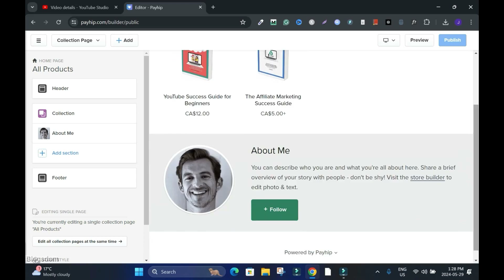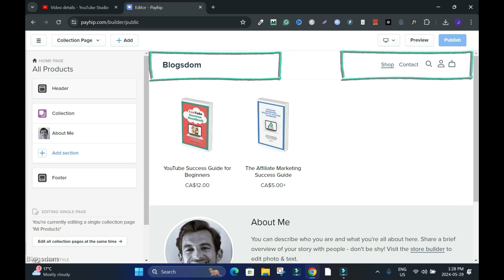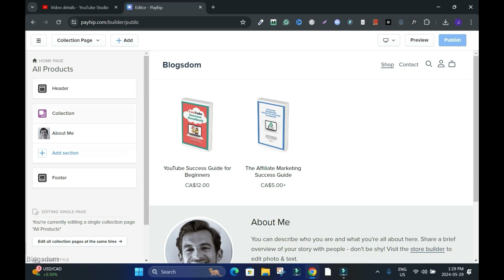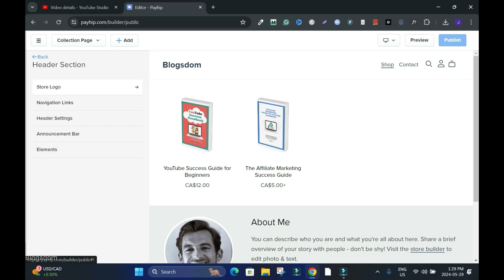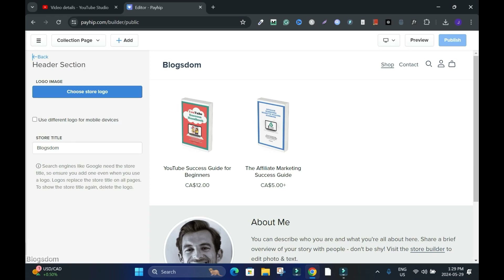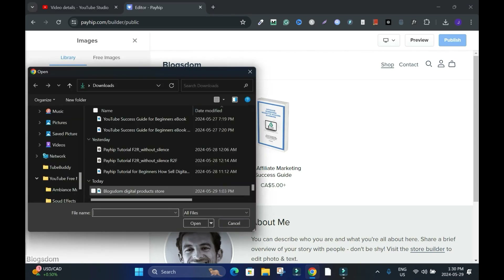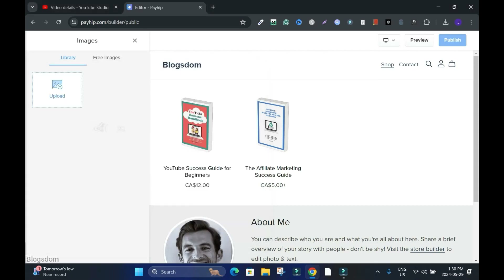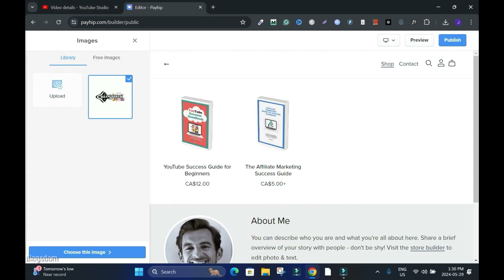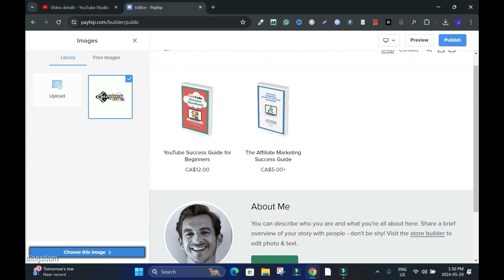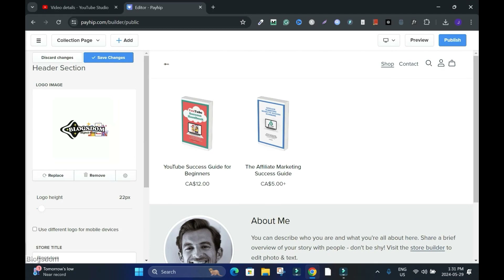I have two products. This is by default the About Me section. Under your home page you have Header. Let's get started with Header. Click on Store Logo. I have the name of the store as my logo. If I want to change it, I'll choose Store Logo, click on it, then Upload Logo. Click on it — the name is gone. Choose this image.